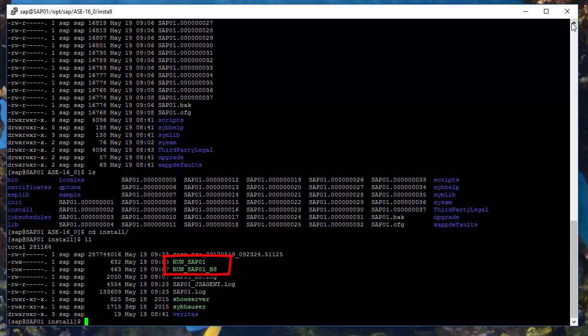There is at least one file called run file. There should be as many run files as you have servers installed, so in our case the Sybase database is one server and a backup server is the another. Let's look into that file.